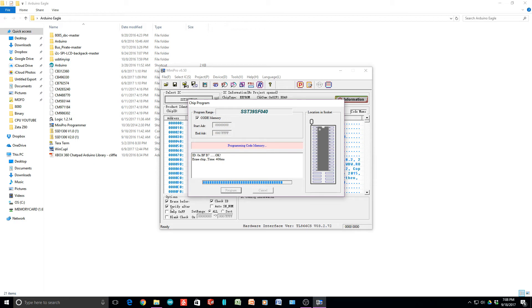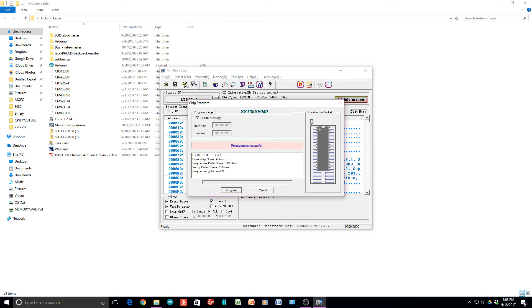We're programming now. There we go, verifying. It's reading back and comparing it, making sure it's all in there. And sure enough, programming successful. Very good.